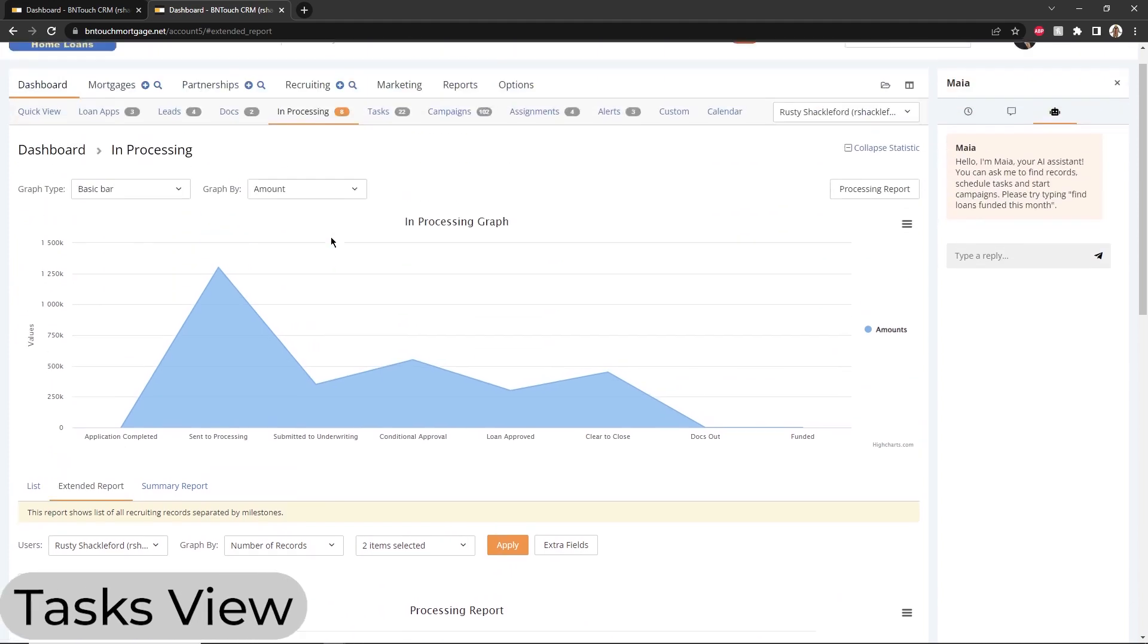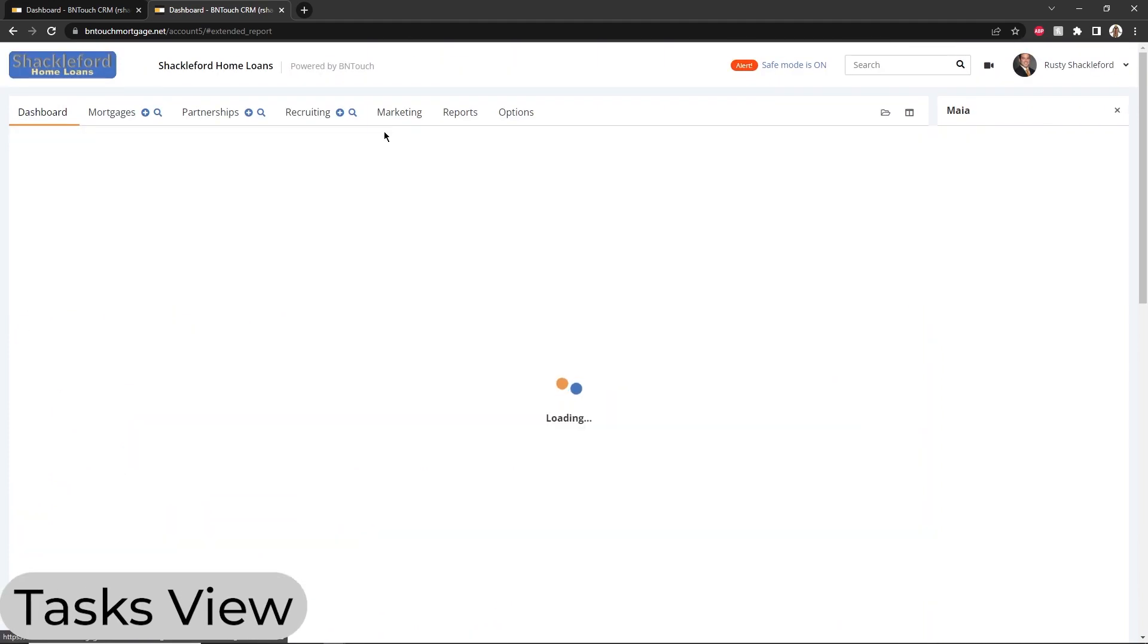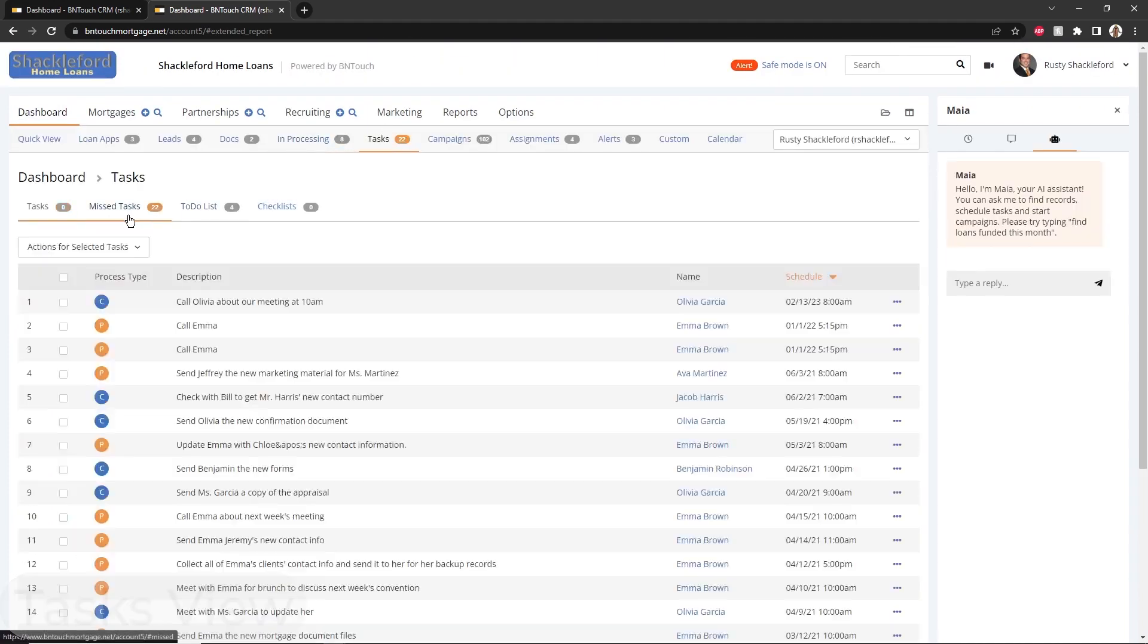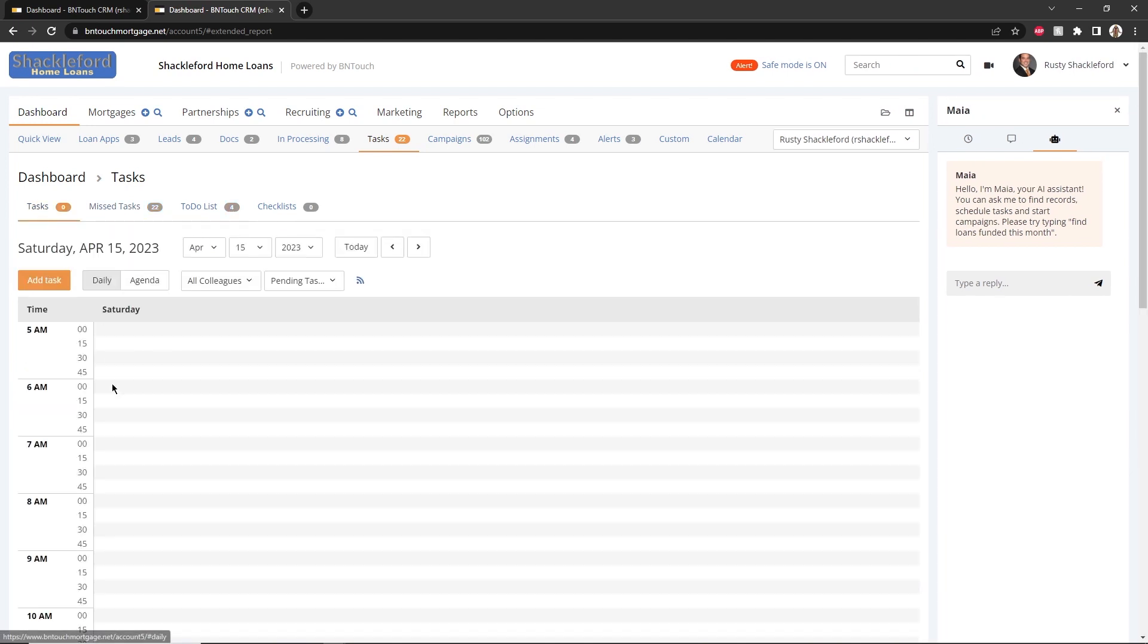The Tasks sub-tab contains three organizational tools: the Missed Tasks, To-Do List, and Task Calendar tabs. These tabs can provide a concise summary of your daily tasks in Be In Touch.